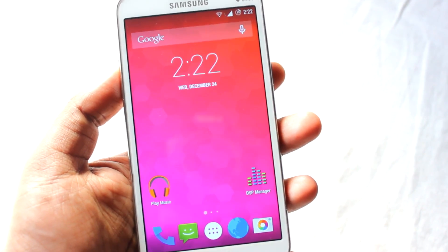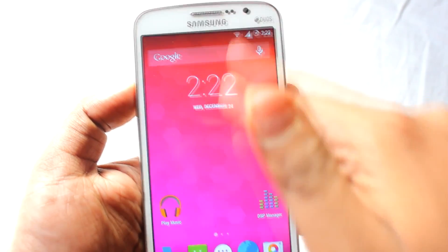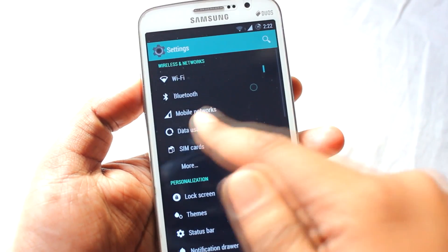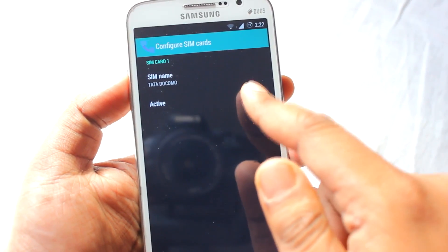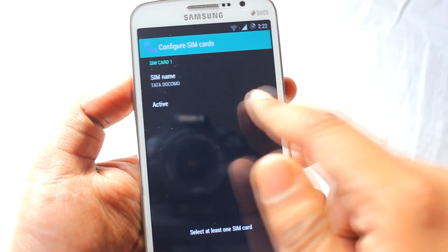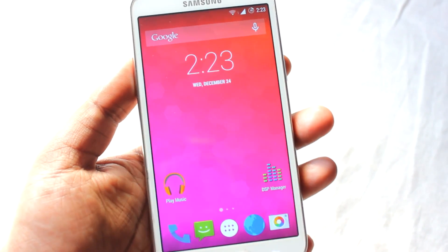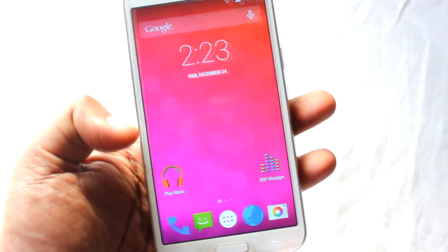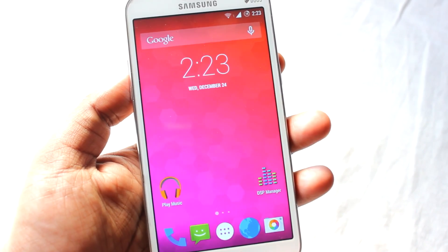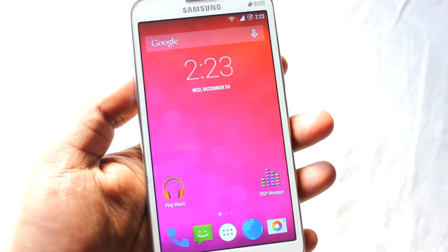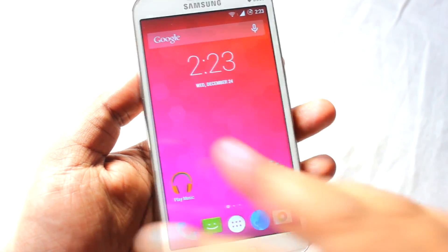As soon as the ROM boots up you will be greeted with the initial setup like your name and all. Once you come to the home screen you will not get network, so to get network just go to Settings, then to SIM cards and configure SIM cards. From here you will activate the SIM — at first it will be turned off, just press on it to activate and it will turn on. Then only you will get the network. The first SIM works fine — you can call, SMS, and use data from the first SIM. For the second SIM, data and SMS work but not calling as of now.